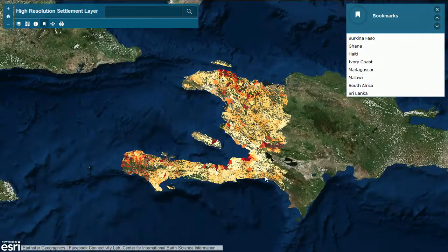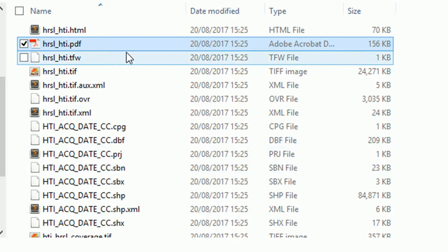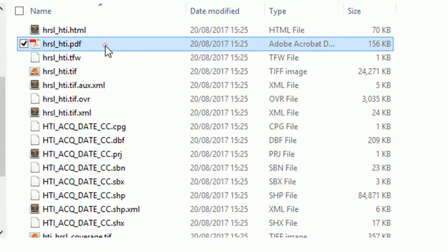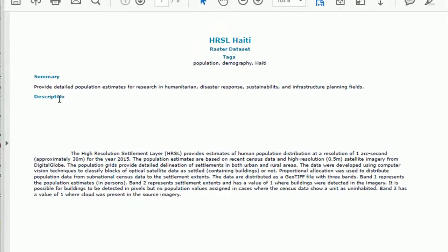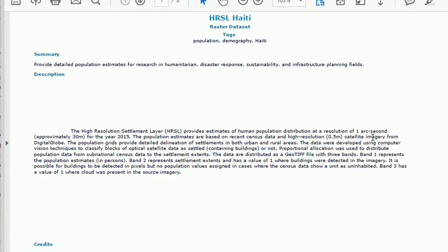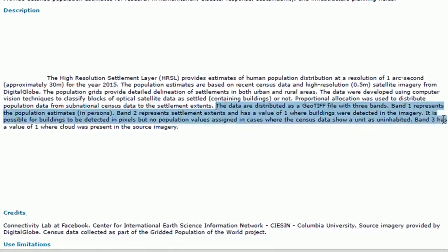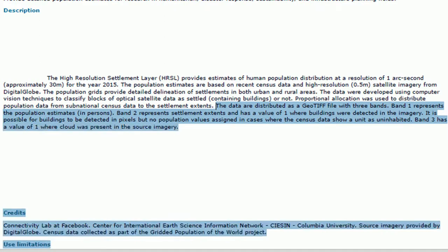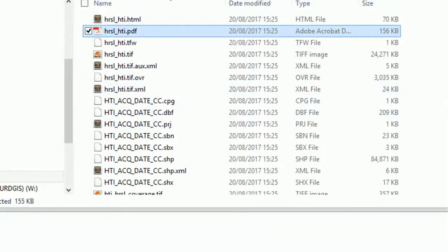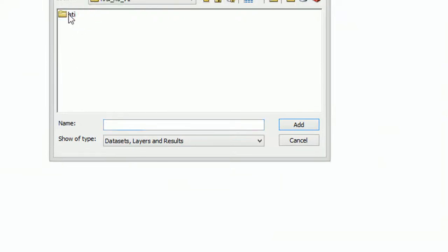I've downloaded Haiti, so let's have a look at what that looks like in ArcGIS. This is what the zip file looks like for Haiti once you've unzipped it. As always, kick off with the metadata - there's a useful PDF file that tells us all about this dataset. We can see a description of what the bands represent: it's a TIFF image where band one represents the population estimates in persons, band two is settlement extent, and band three has a value of one where cloud was present in the source imagery.